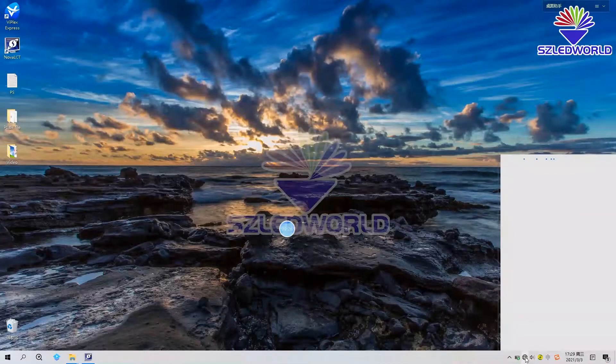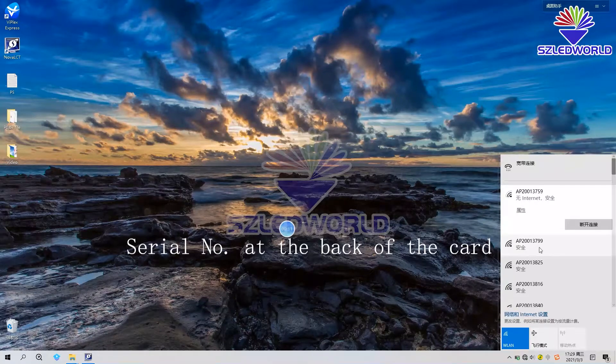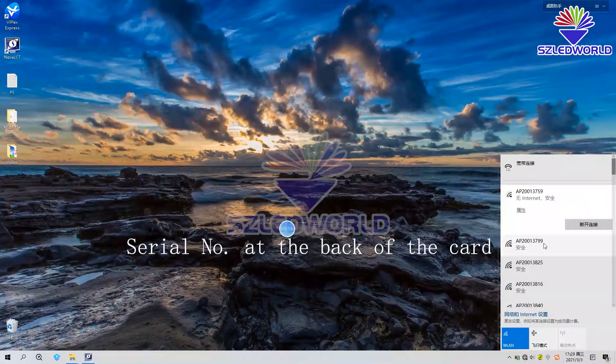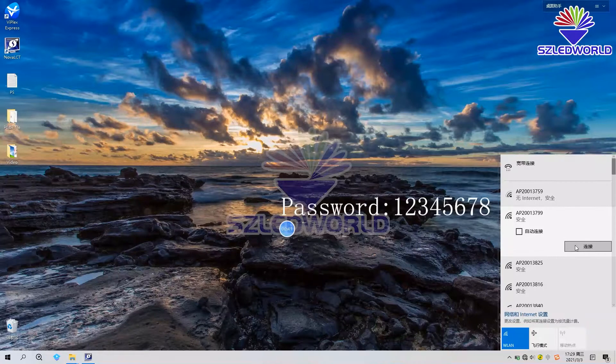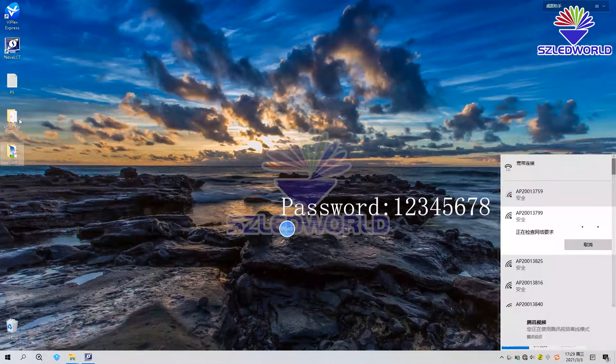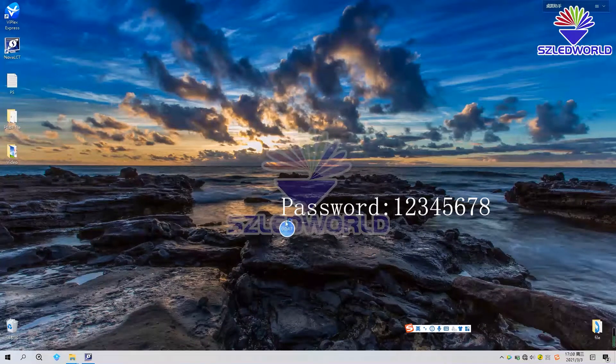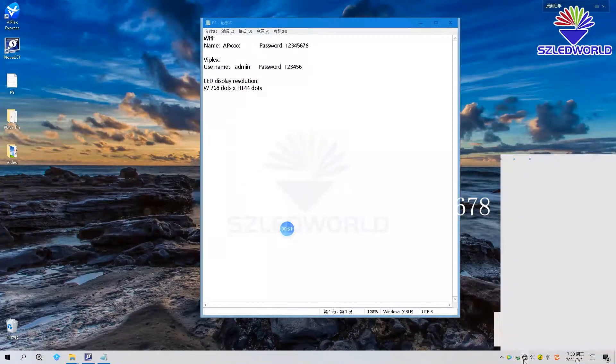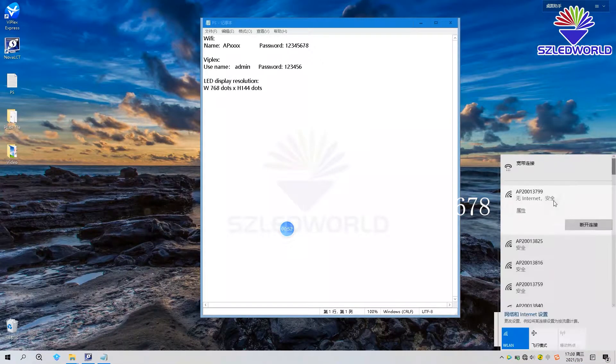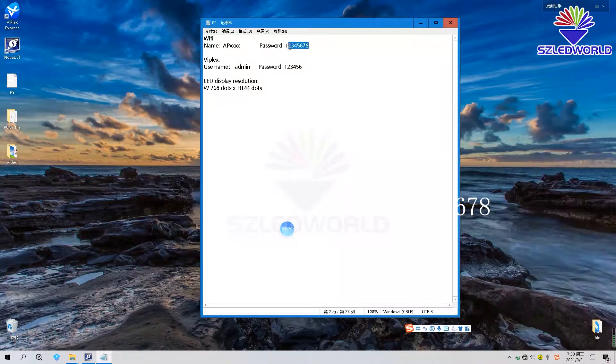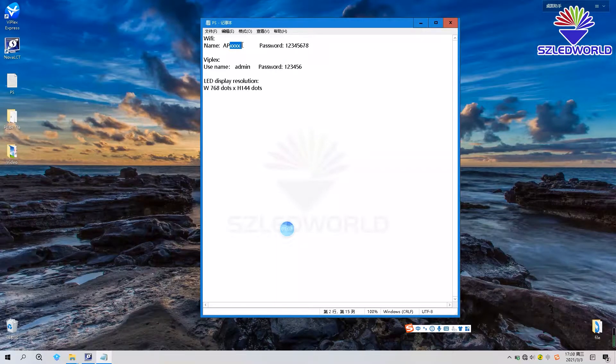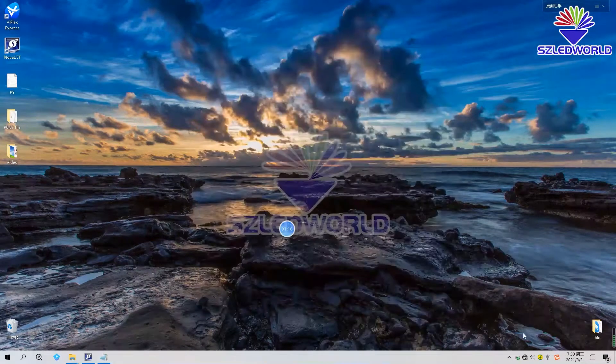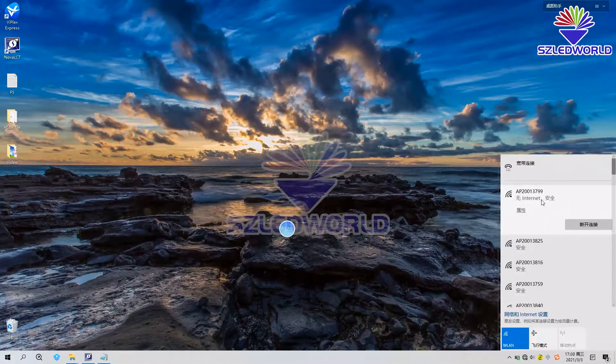Press here and choose AP. Here is a series number. We can check back of the T3 card. Press and connect. The password is 12345678. The name is AP and series number. Connect it now.